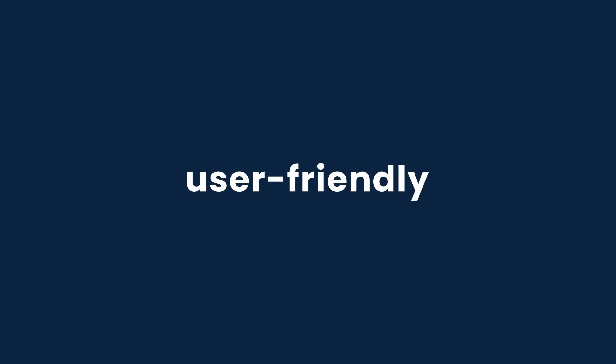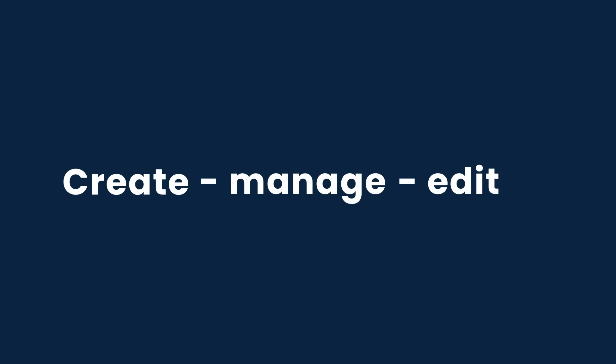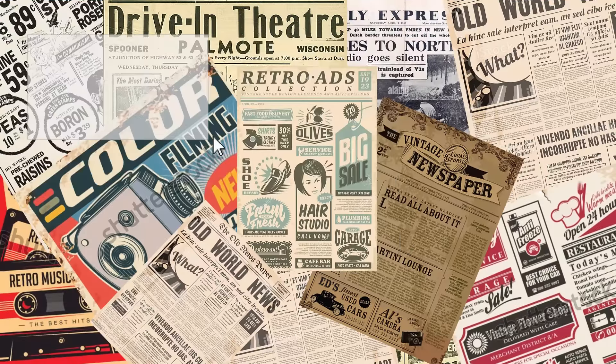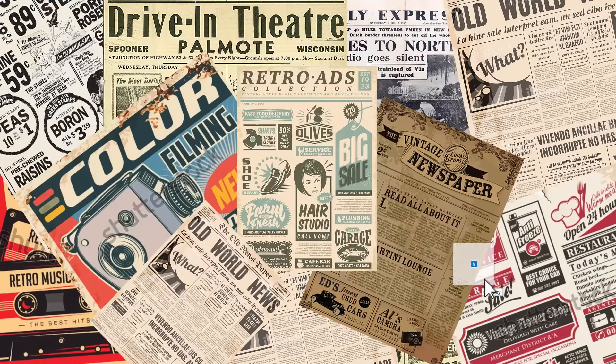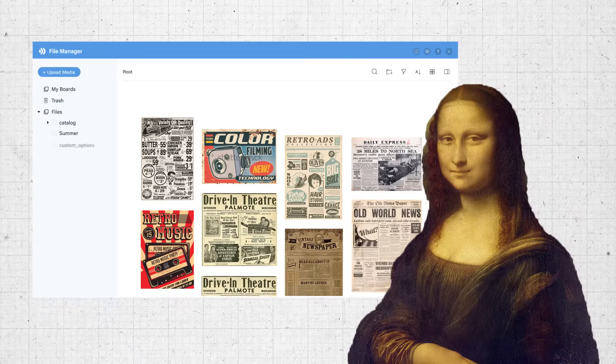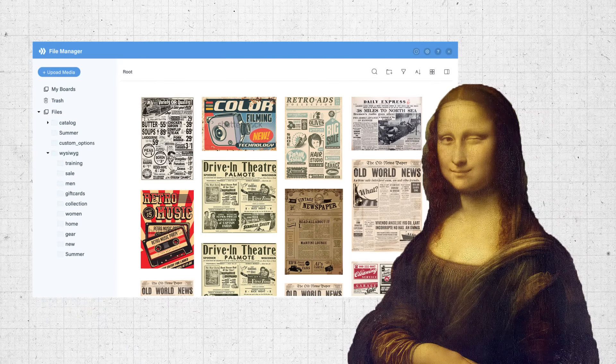User-friendly, hassle-free. Magento 2 File Manager creates, manages and edits thousands of media assets at your best.